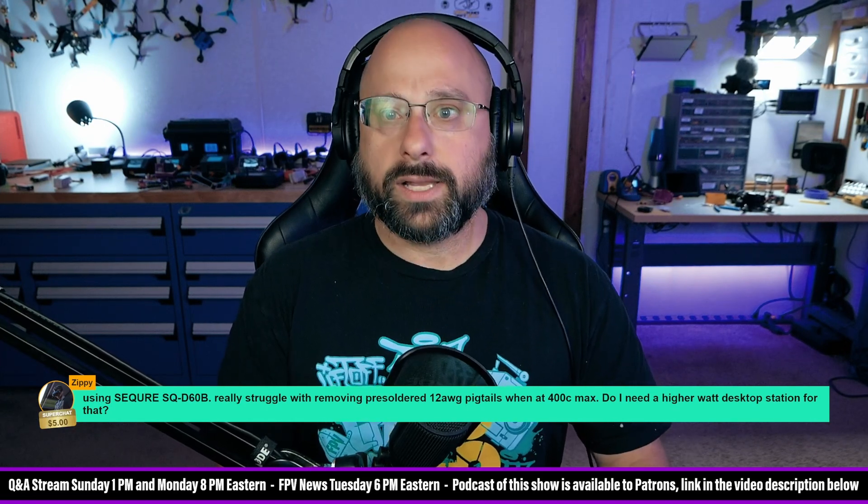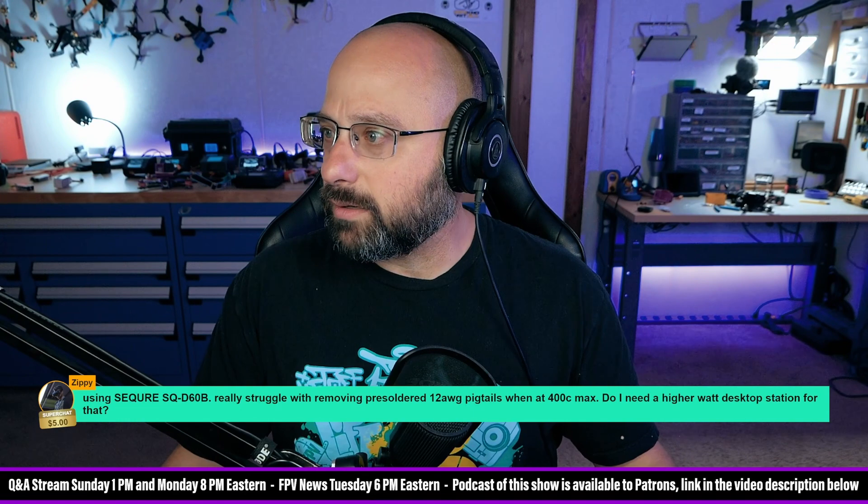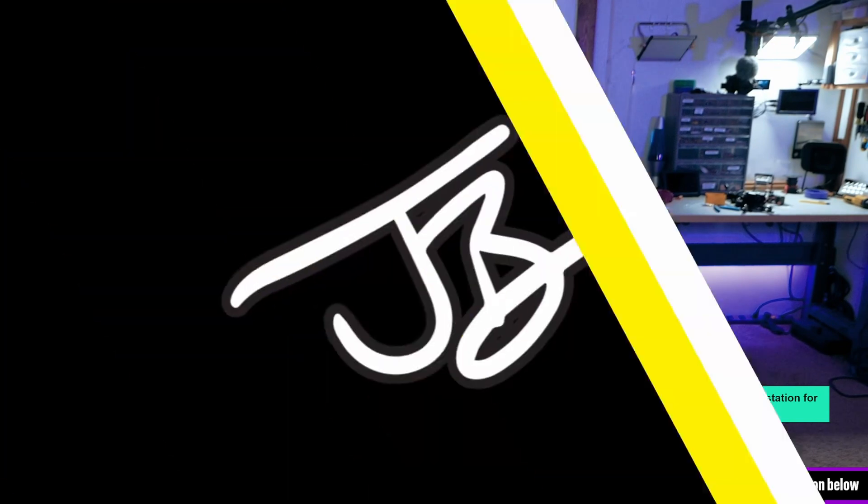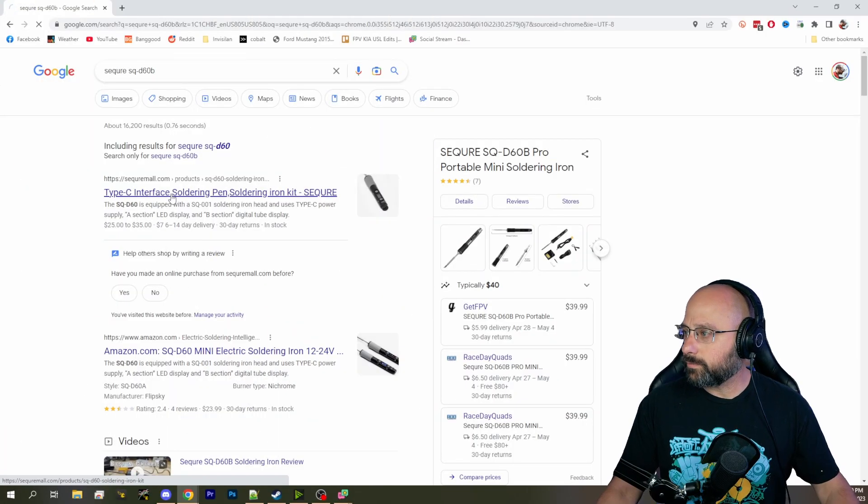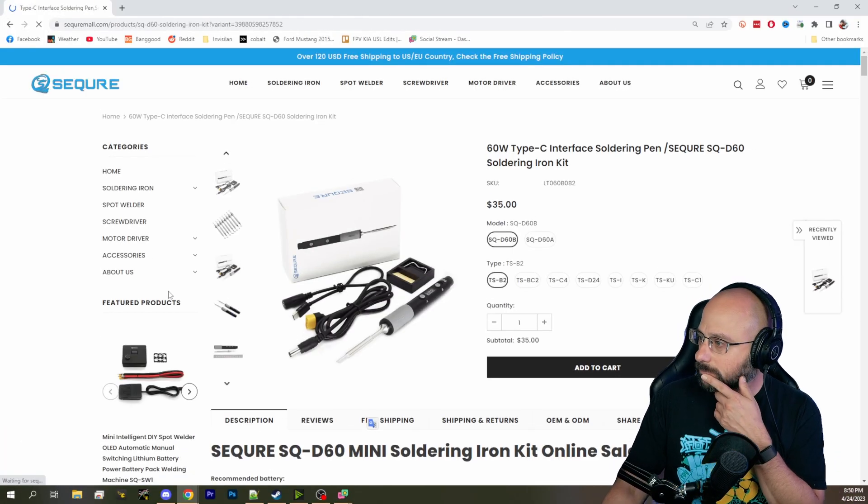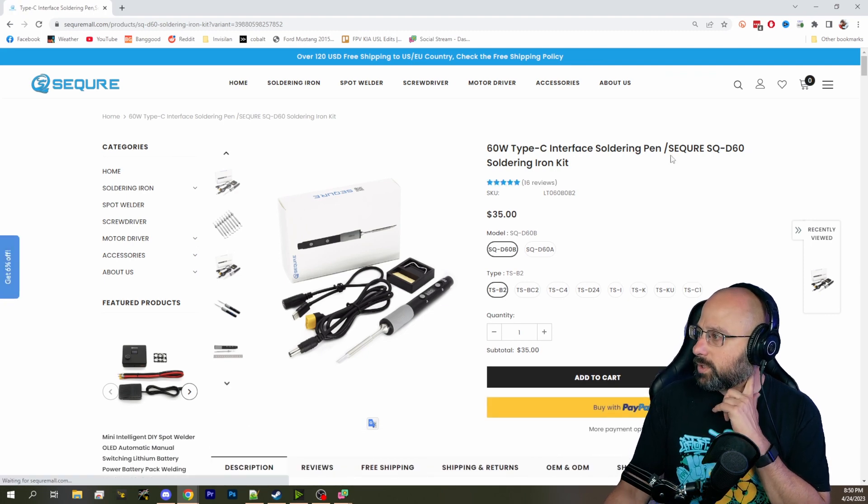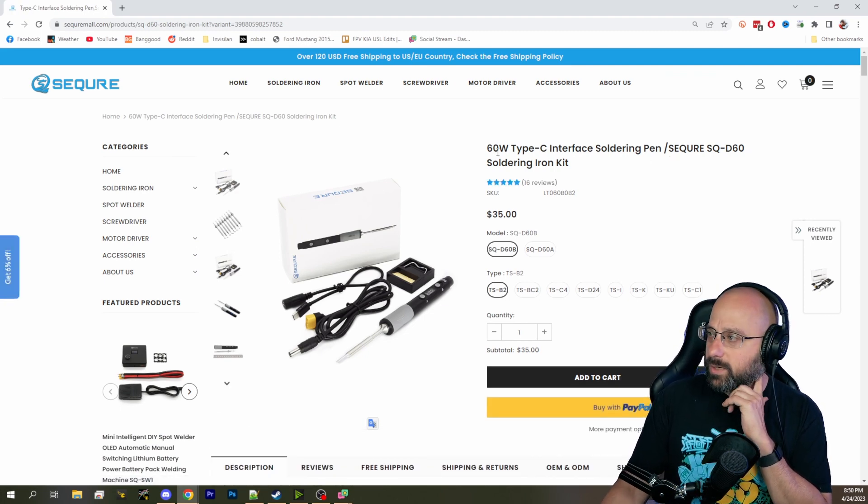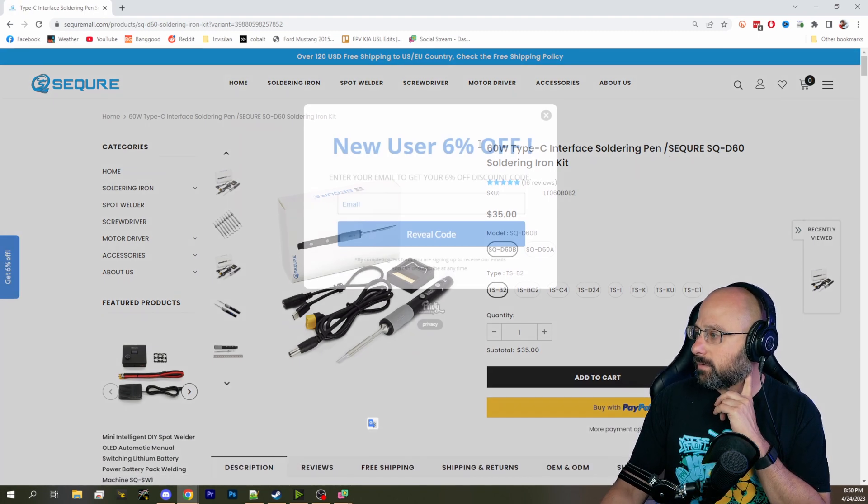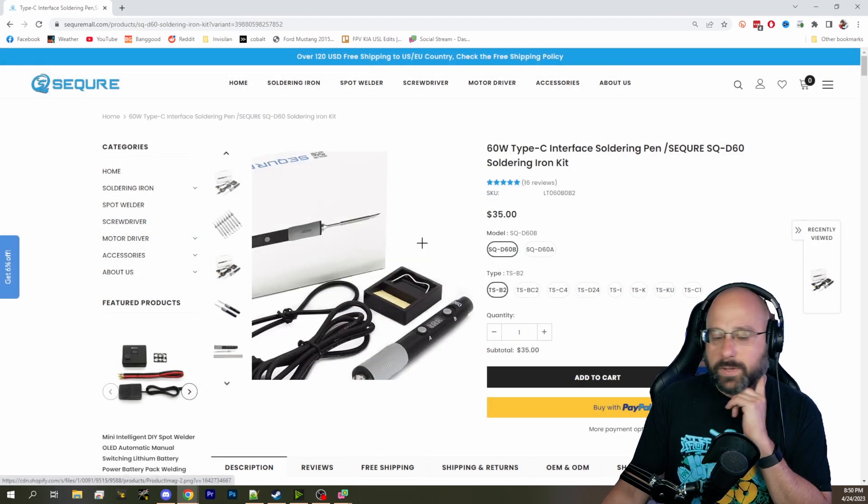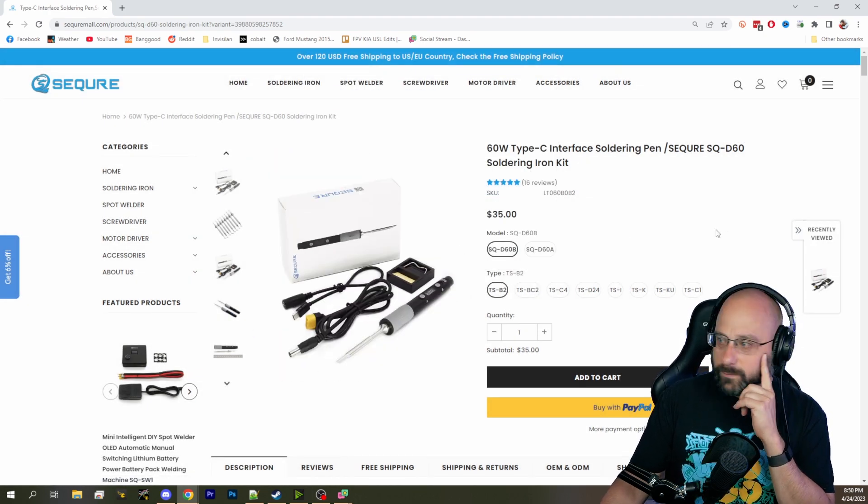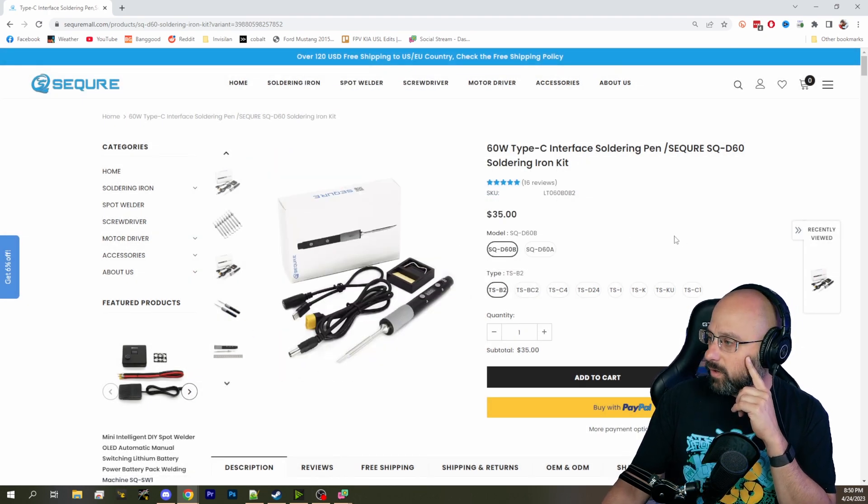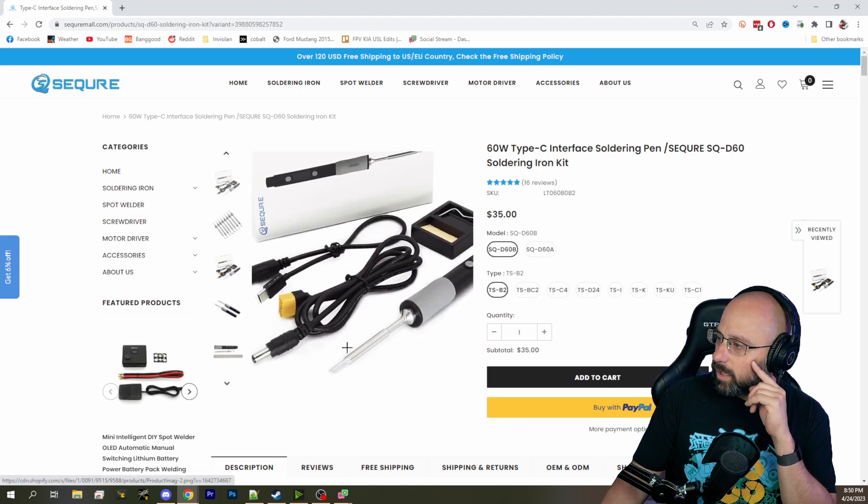So let's look at the Secure D60B before I commit to an answer. A 60 watt iron should be capable of desoldering a 12 gauge wire.